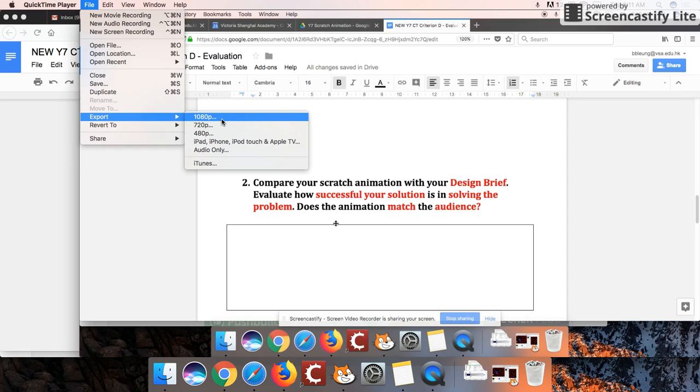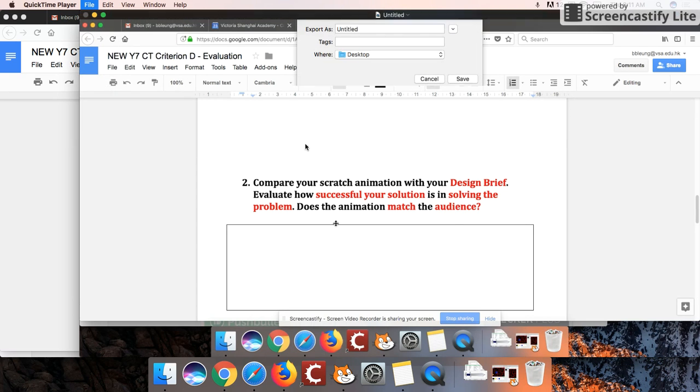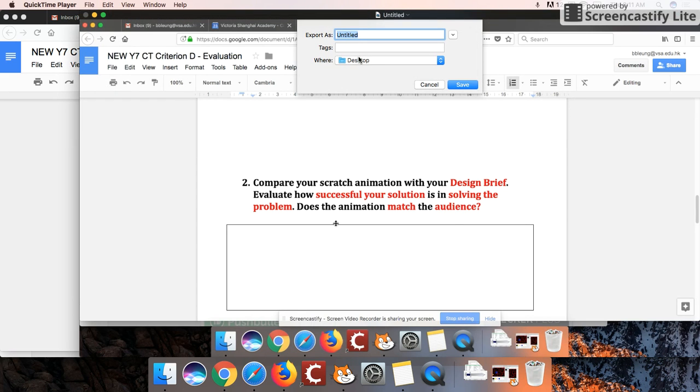Now don't choose 1080p. The file's going to be quite big, but although we are uploading it to YouTube, so it won't really matter. 720 pixels is good enough. So just put your name here so you recognize it on your desktop. You can put scratch evaluation.